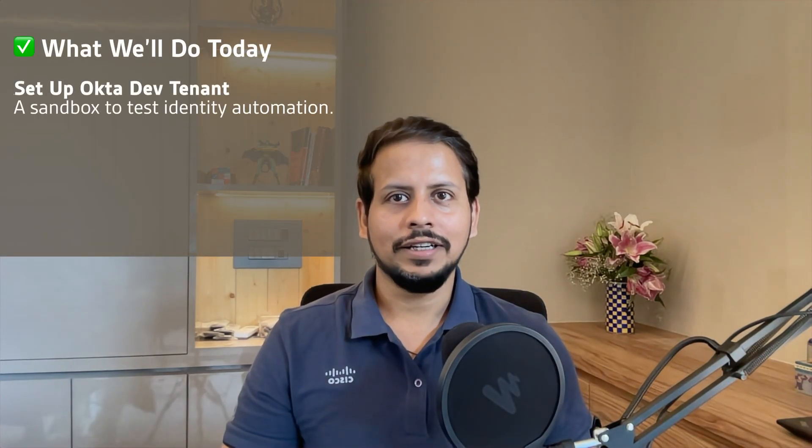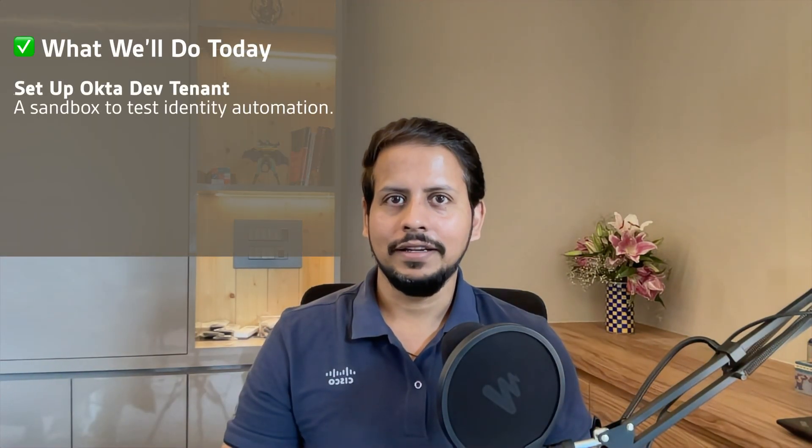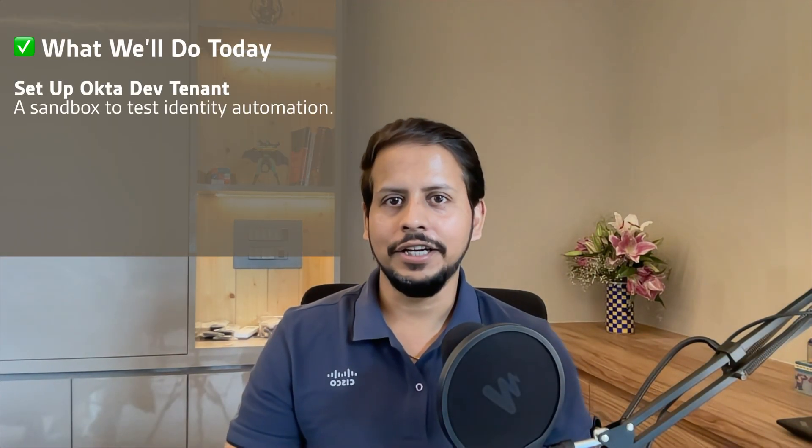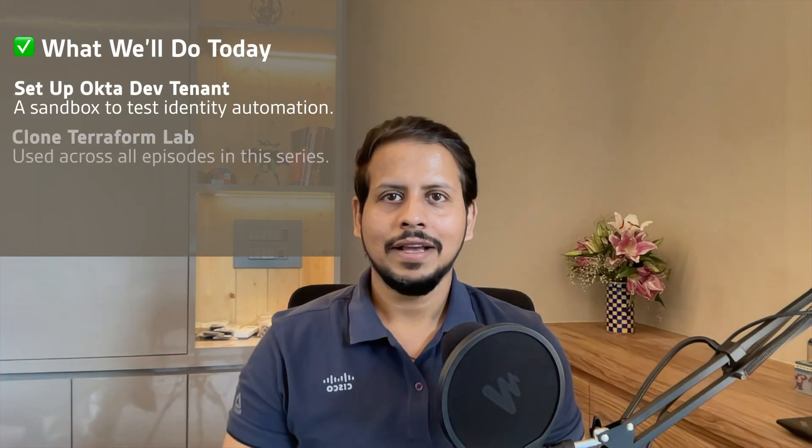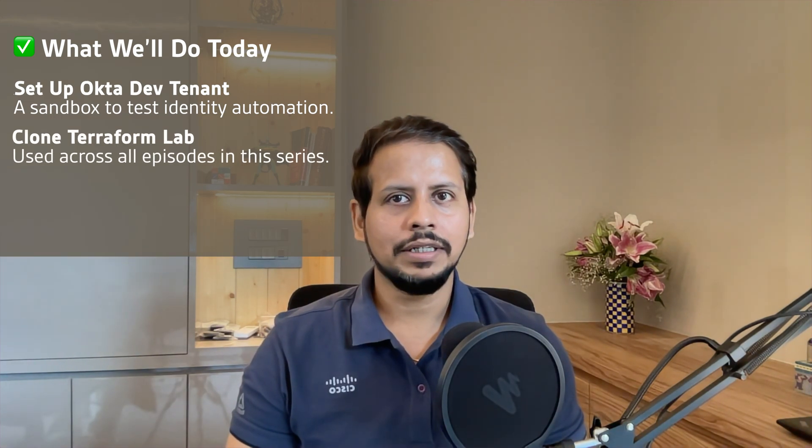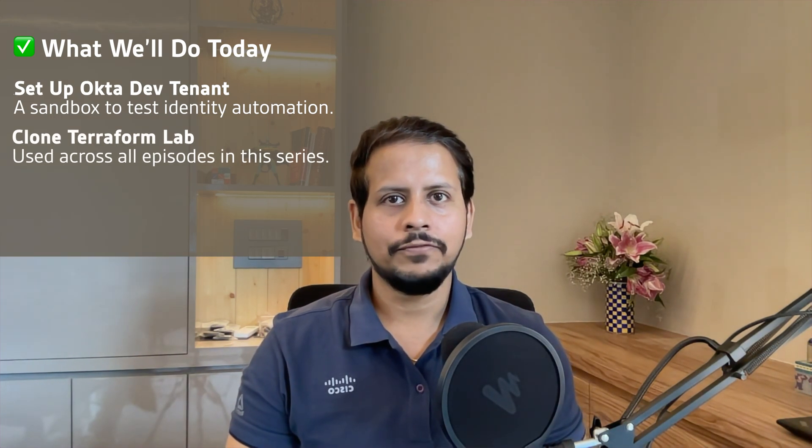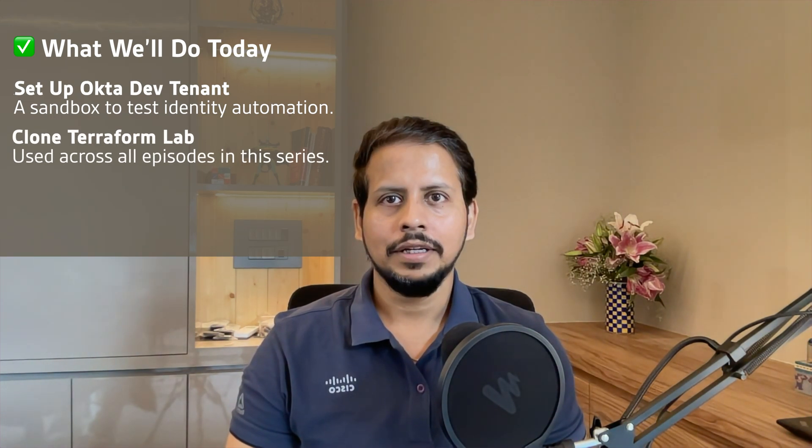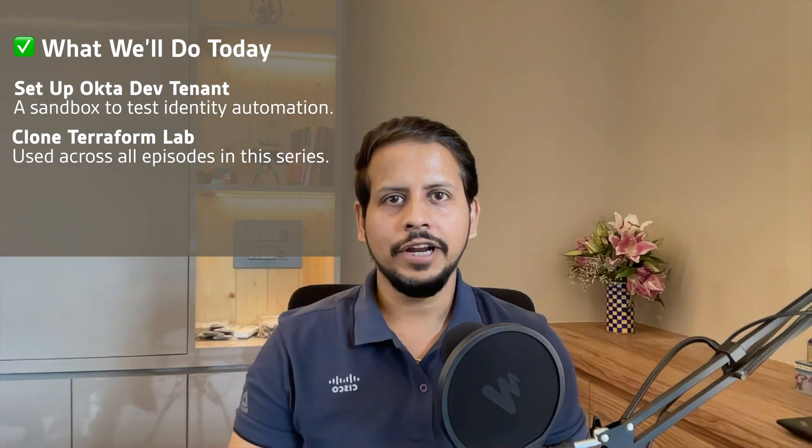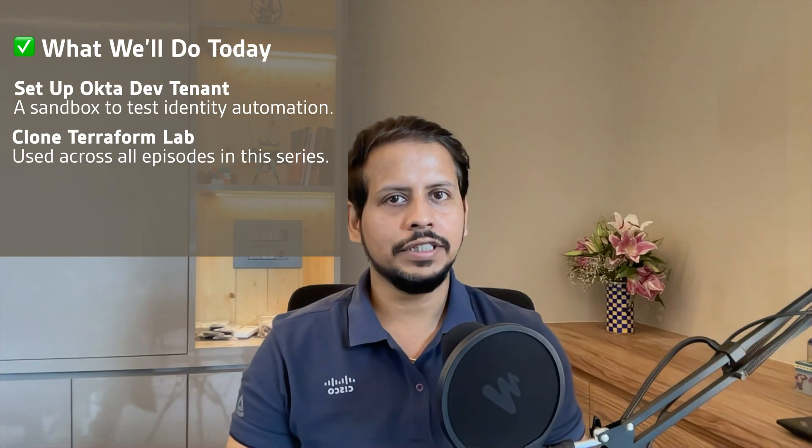Here's what we are going to do step by step. First, we'll set up a free Okta developer tenant. That's your sandbox to test identity automation. Second, we'll clone a pre-built Terraform lab from GitHub, the same lab I'll be using in every episode of this series.